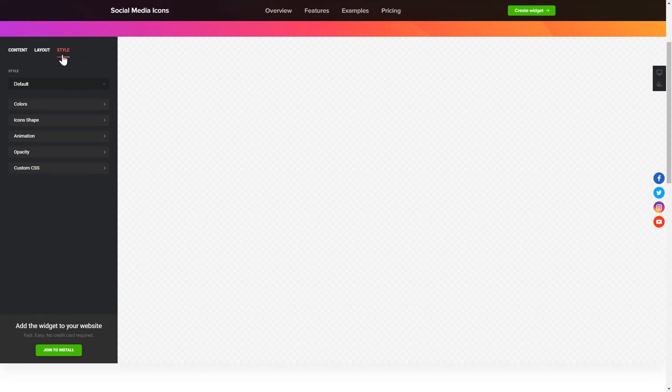That's it! Your widget is ready! Also, you can check other settings to adjust layout, size, colors and fonts.